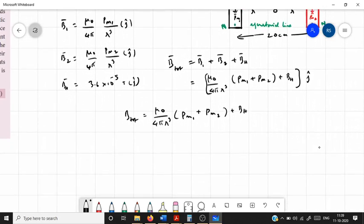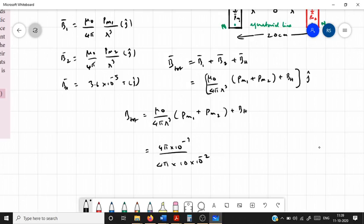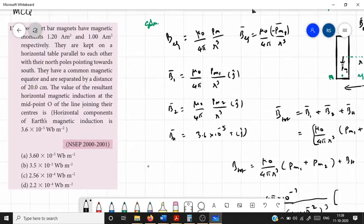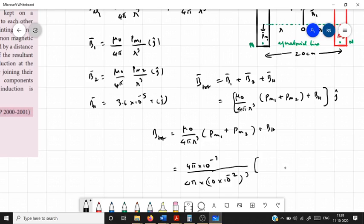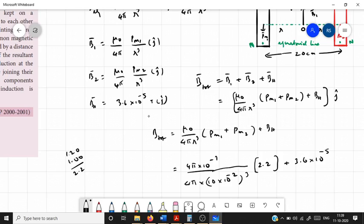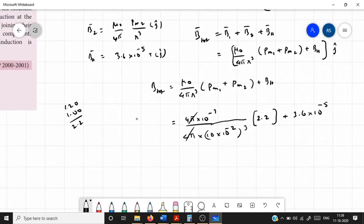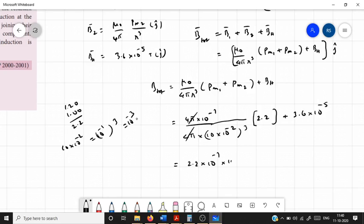Substituting values: μ₀/4π = 10⁻⁷ H/m; R = 10 × 10⁻² m, so R³ = (10⁻¹)³ = 10⁻³ m³. The 4π cancels, giving 10⁻⁷/10⁻³ = 10⁻⁴. Pm₁ + Pm₂ = 1.20 + 1.00 = 2.2 ampere meter squared. So the first term is 2.2 × 10⁻⁷ × 10³ = 2.2 × 10⁻⁴ tesla.